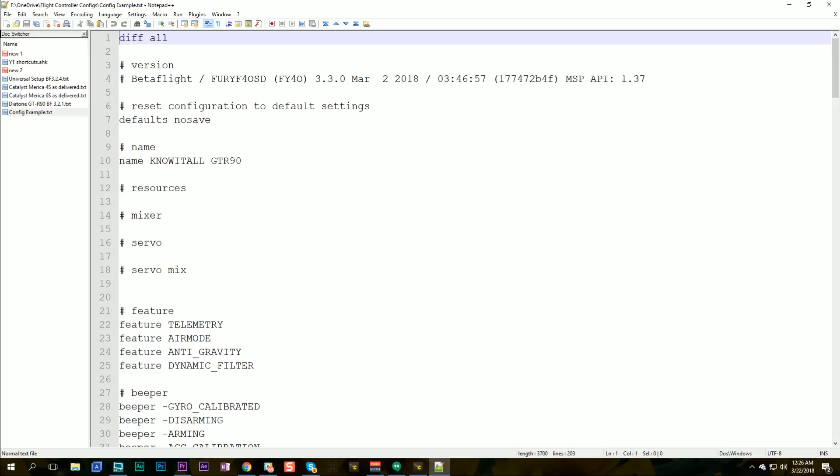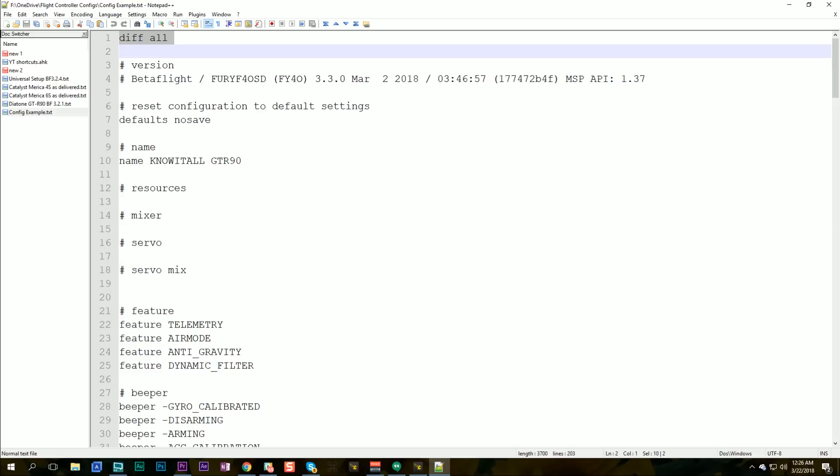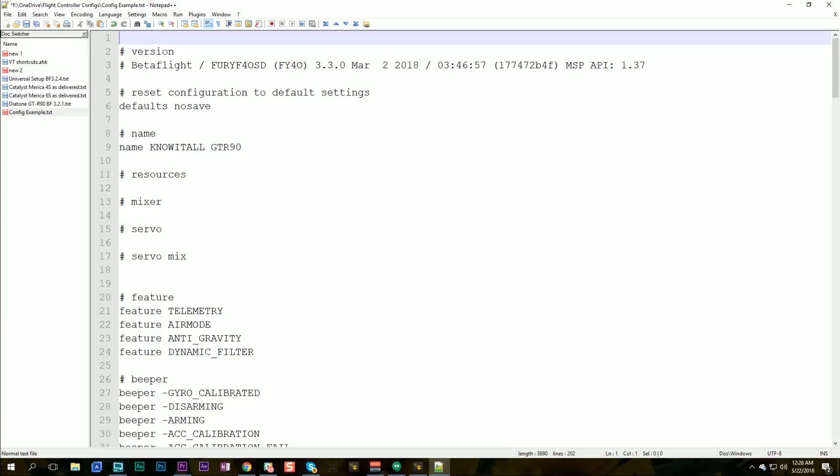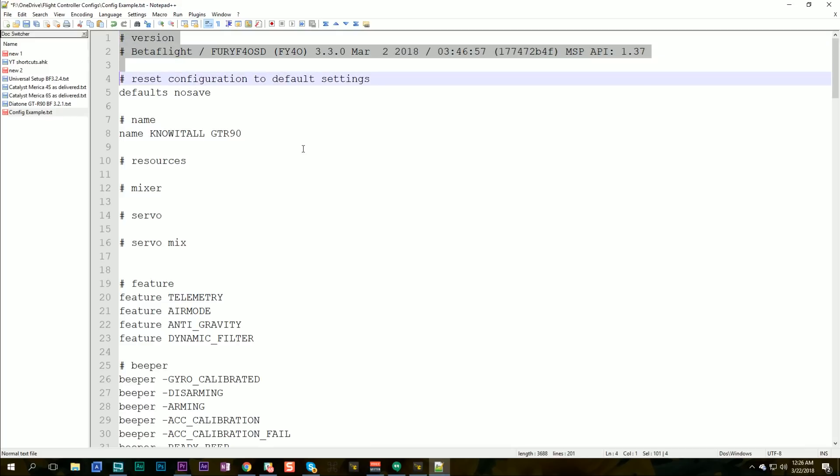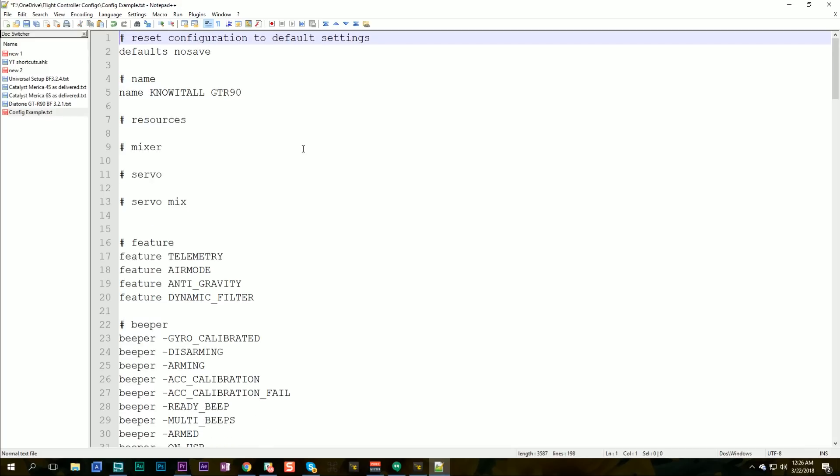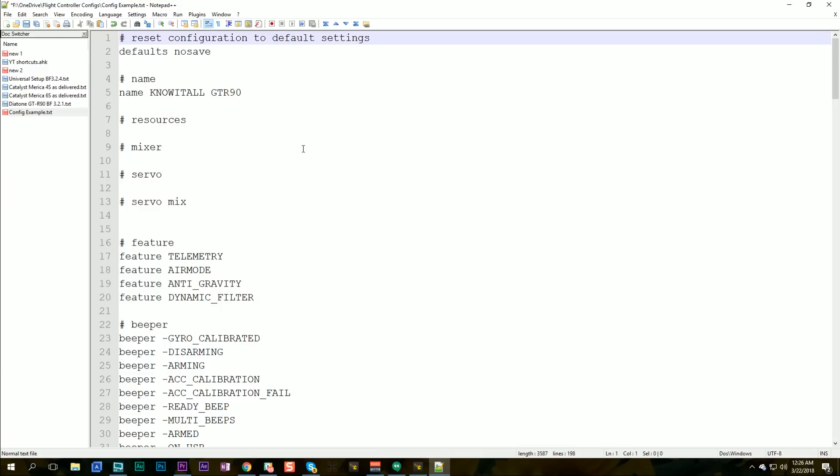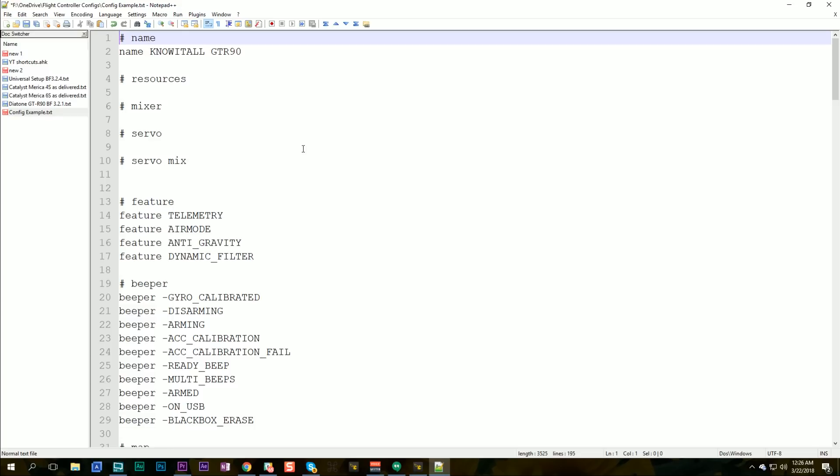So let's take the diff all. Obviously we don't need that. And when you see a line that starts with a little hash mark like this that means that it's a comment you can take that out or leave it doesn't really matter. I'm going to take that out. Reset configuration to defaults. No no no no. When we paste this stuff in we don't want to reset, we want to add this stuff to whatever's already on the config. We don't want to default it so we'll take that out.